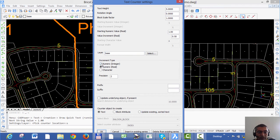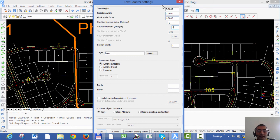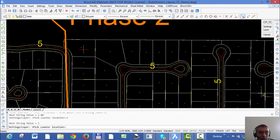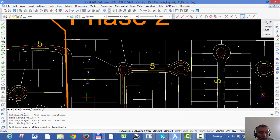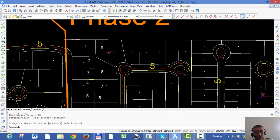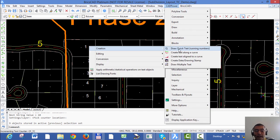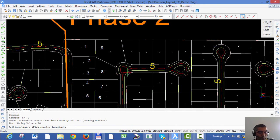I'll set the increment type as numeric and the starting number as 1, the height is 5, and the rotation angle is 0. Now let's say if I want to number these lots, I just go clicking one by one and the text counter command is going to place incrementing text. This is a very convenient way to create running text numbers, which is one of the most common operations in any CAD editing.